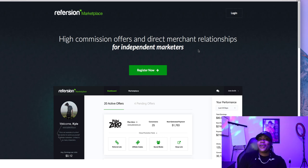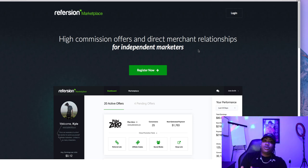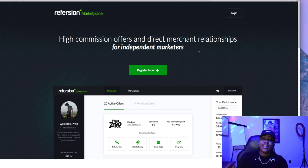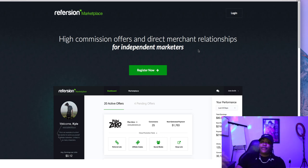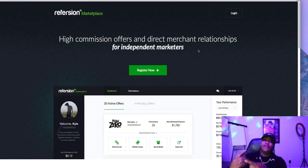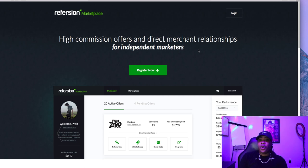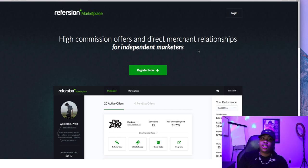I got a special treat for you guys — Reversion Marketplace. Let me tell you why this affiliate network is really awesome. Reversion Marketplace is pretty much full of Shopify stores. Shopify store owners connect Reversion Marketplace to their Shopify store, and that allows affiliates to come and promote their actual Shopify products. So basically, instead of promoting affiliate offers, CPA offers, info products, or lead generation offers, you can actually promote e-commerce products.